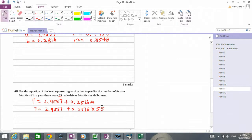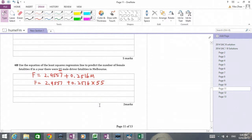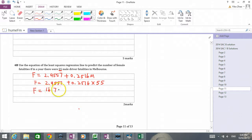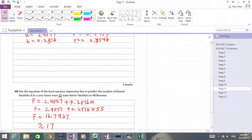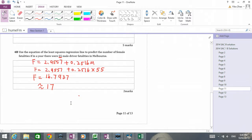If you type this into your calculator, you should get 16.7937. But remember we round it up — we have more than 16 people who died, so it should be 17. So the answer is 17 female fatalities.